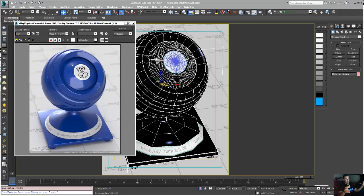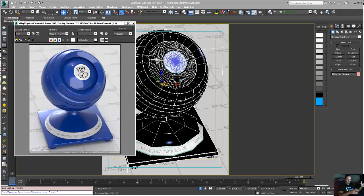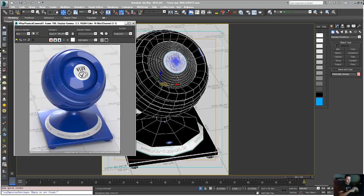We're going to put all those materials in one library after we make them. When we are done with this, whenever you have a car that you want to render, you can just drag and drop the materials on top of it so you don't have to remake those materials over and over.